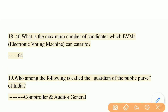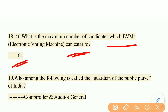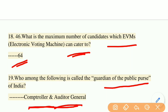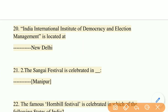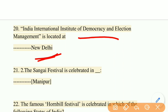What is the maximum number of candidates that an EVM (Electronic Voting Machine) can cater to? The right answer is 64. Who is called the Guardian of the Public Purse of India? The right answer is the Comptroller and Auditor General (CAG). The India International Institute of Democracy and Election Management is located at New Delhi.